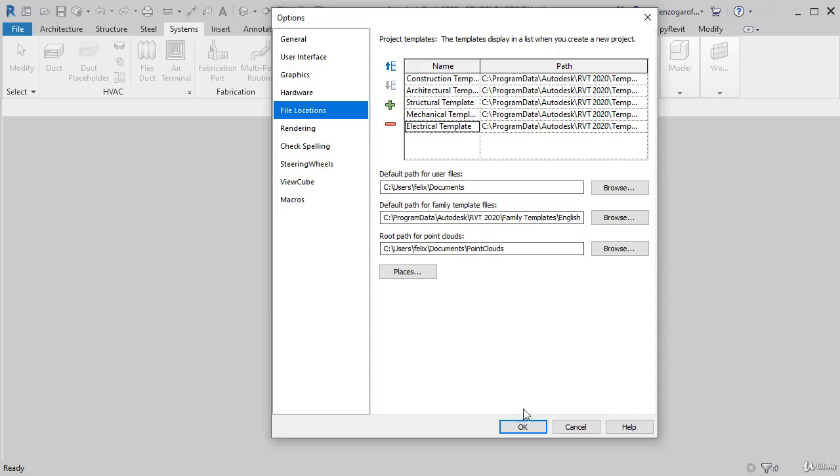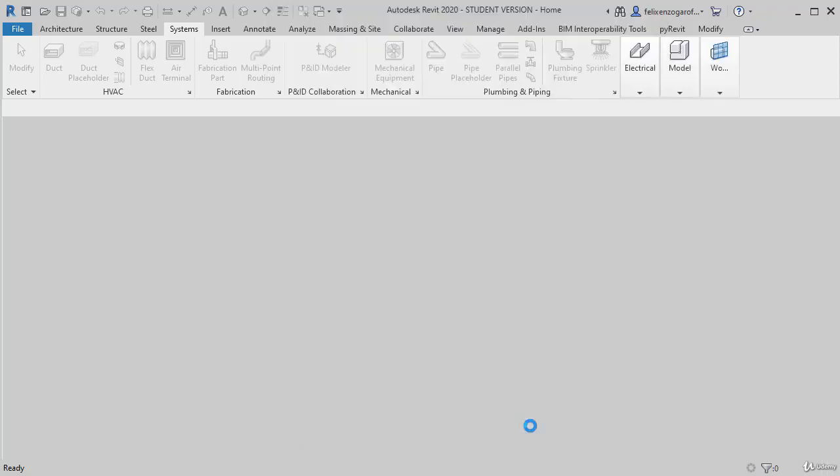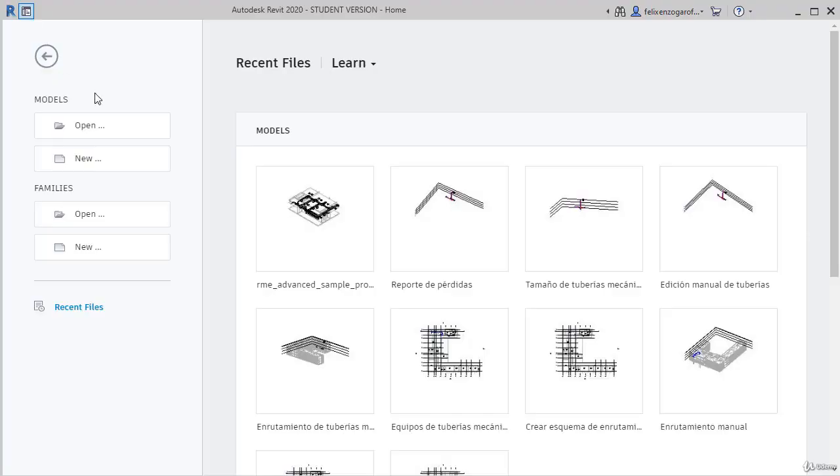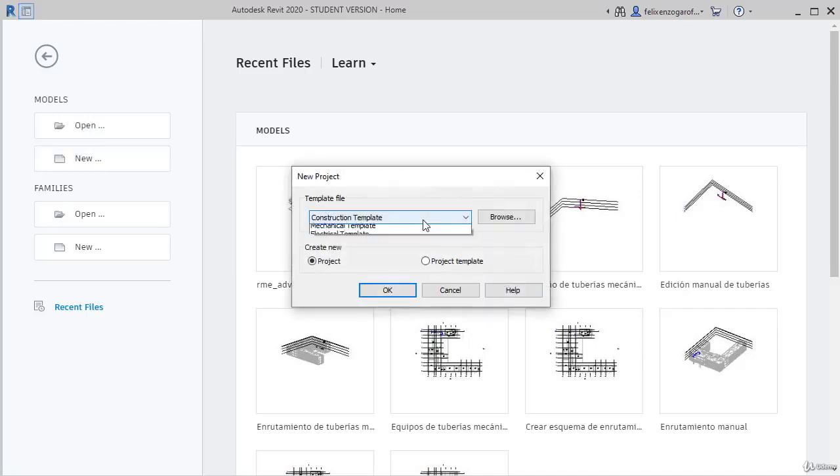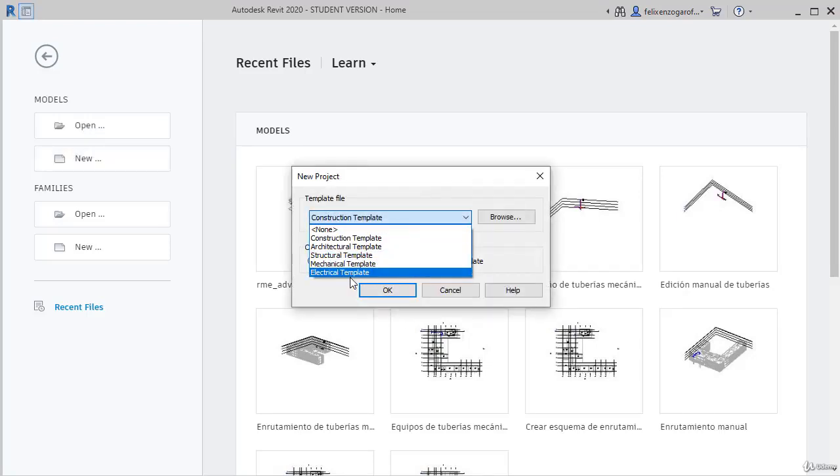If we return to Home and now if we press New File, note that we have the option Electrical Template, which appears at the end. This is the way we have configured our template.